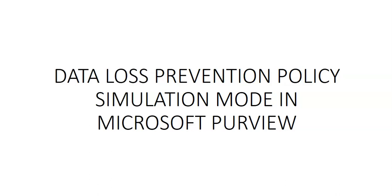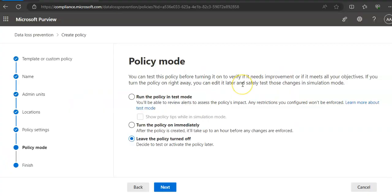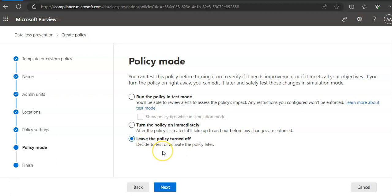So let me show you the portal here. When you are at this step on the policy mode, it says run the policy in test mode, turn the policy on immediately which will take an hour to take effect, leave the policy turned off, decide to test or activate the policy later.